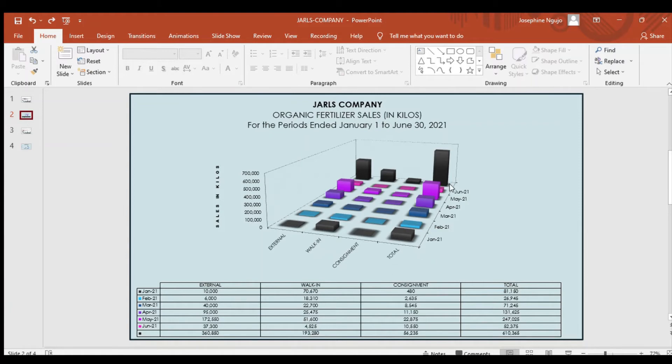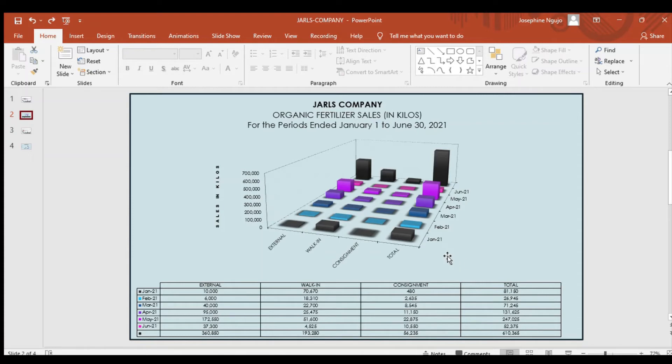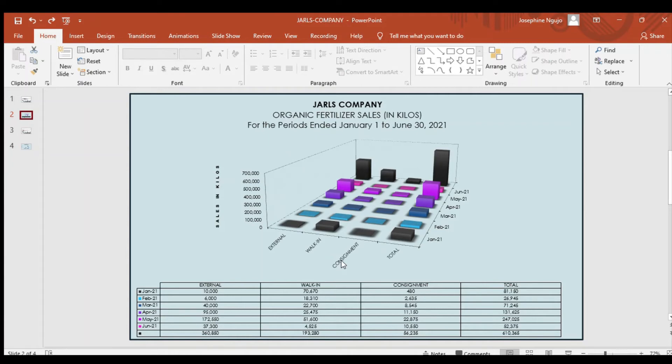Overall, the sales in kilos, particularly in external, experienced an upward trend, while walk-in experienced a downward trend, and consignment had experienced an upward trend. All three sales categories had fluctuations.